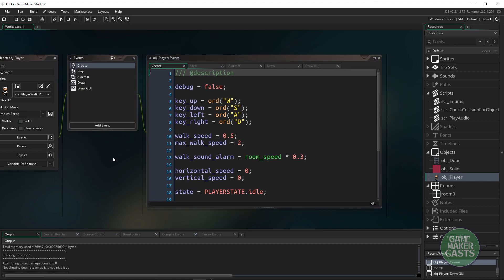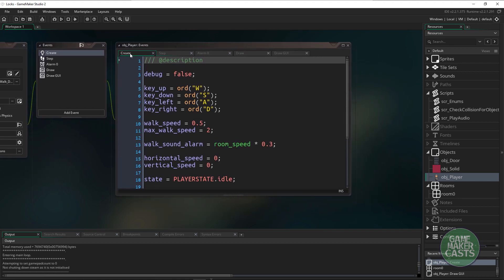If we open up the player you'll see that we have the create event, step, we have an alarm, draw and draw GUI. We're not going to go through all of the code here but we'll go through some certain parts.